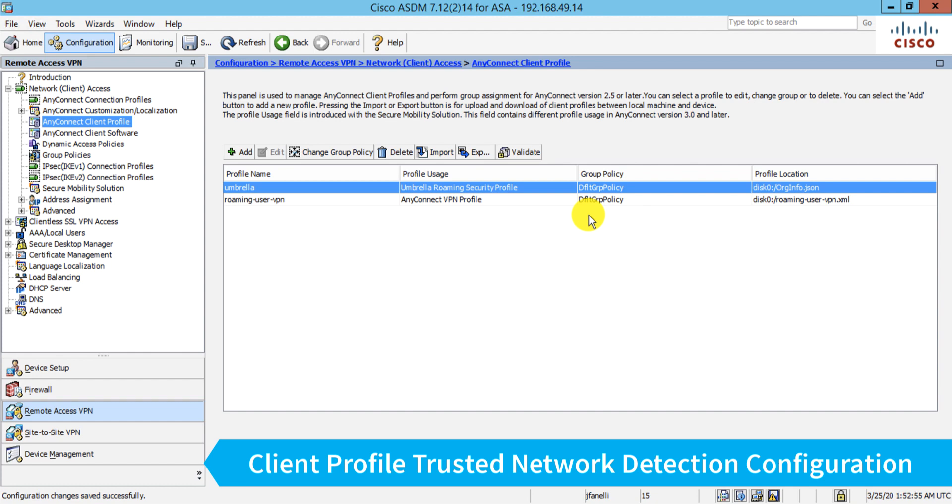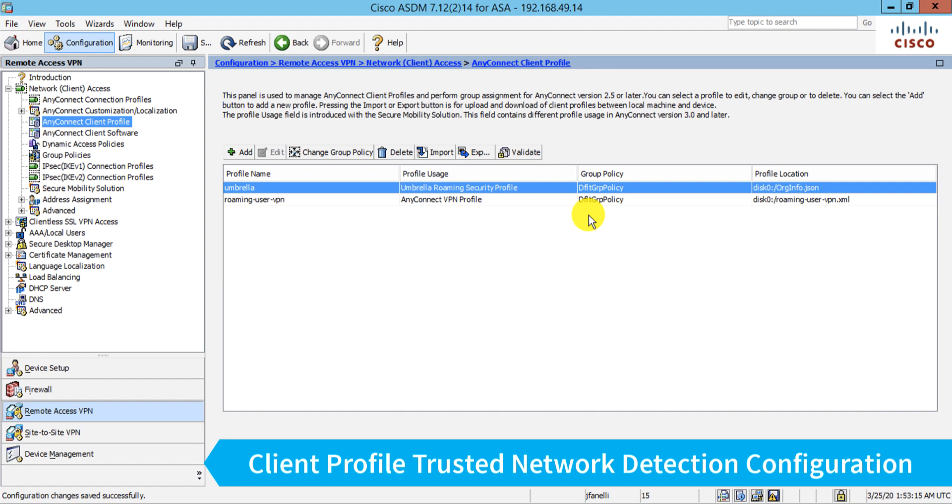However, I do want to make sure that when that user takes their laptop into our office environment, I want the Umbrella roaming module to not run. I want it to basically go into a wait mode, a sleep mode if you will, because I want my on-premises firewall DNS policies to take effect. So that brings us to the trusted network detection capability.